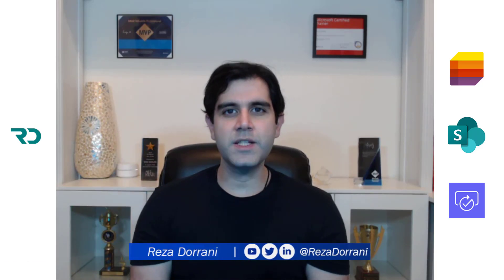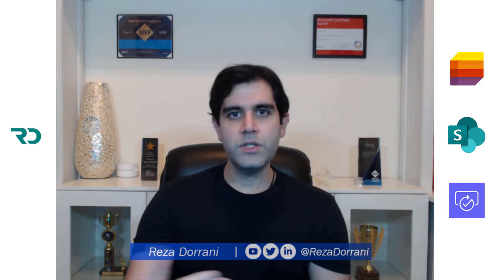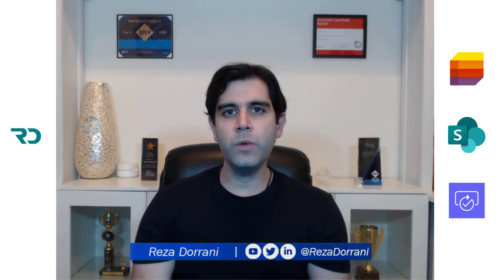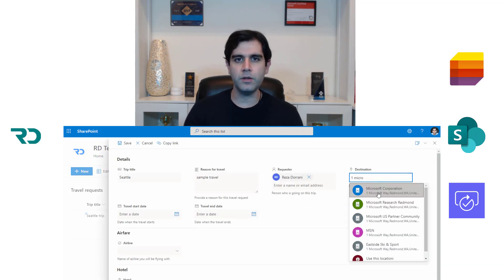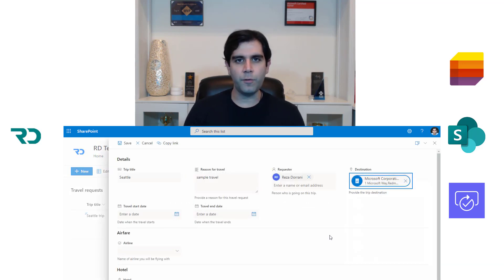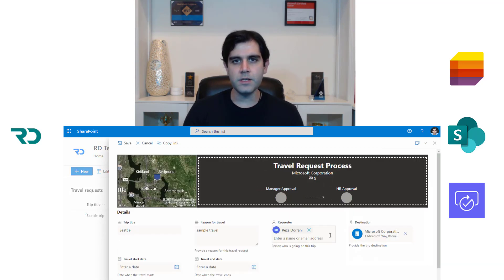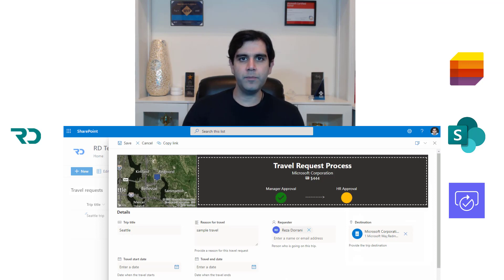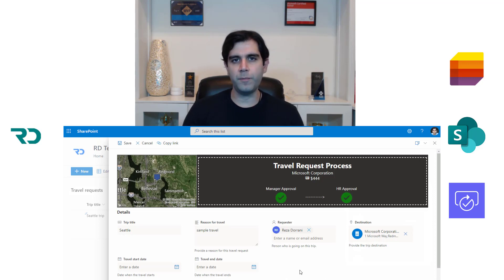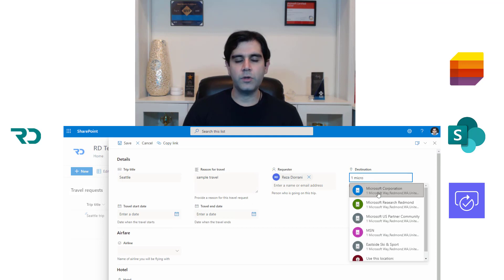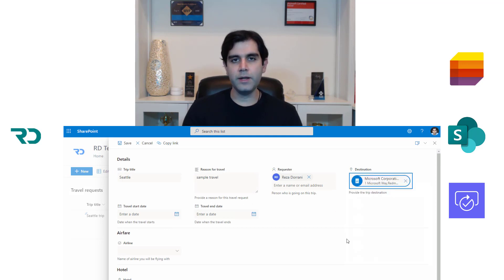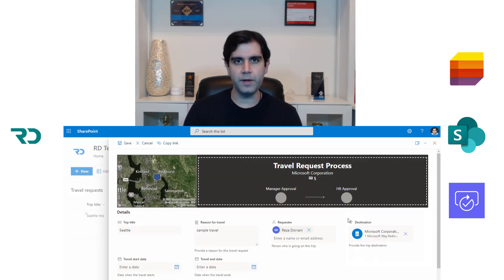Hello everyone, this is Reza Durrani. In today's video we will leverage the new JSON form formatting options in SharePoint to enhance the list form experience. We will also leverage templates in the form of Microsoft list templates and Power Automate approval templates to build an end-to-end solution experience.